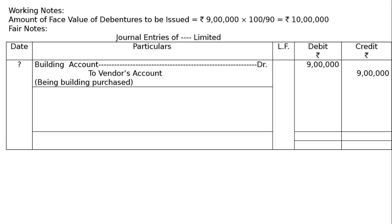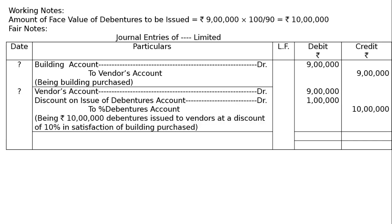Being building purchased on credit, 9 lakh, 9 lakh. Then we have to pay to the vendors. Vendor's account debited, here vendor's account debited, 10 lakhs, 10 lakhs, 10% that is 1 lakh.